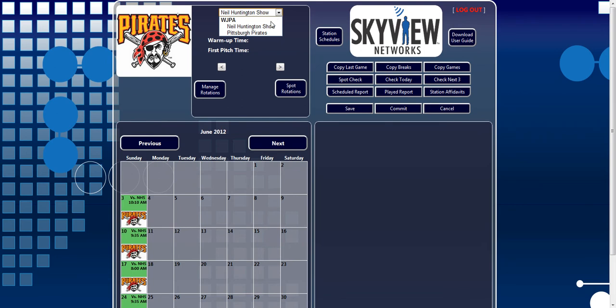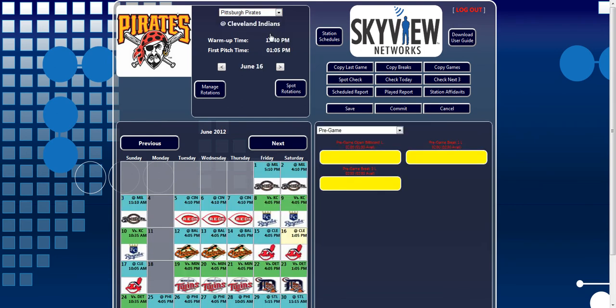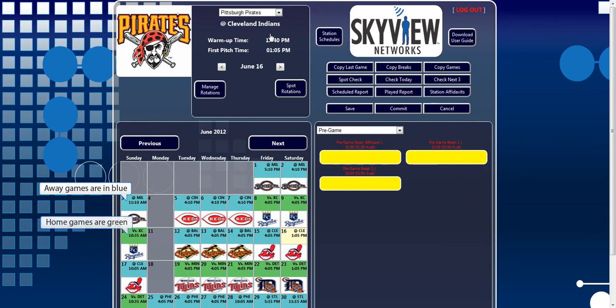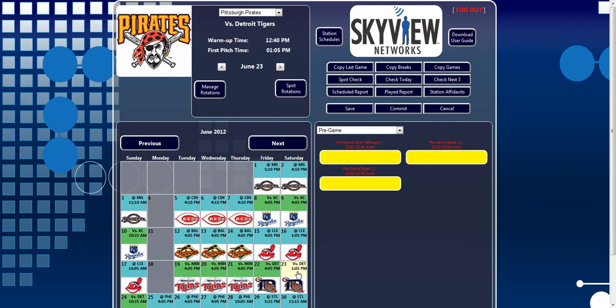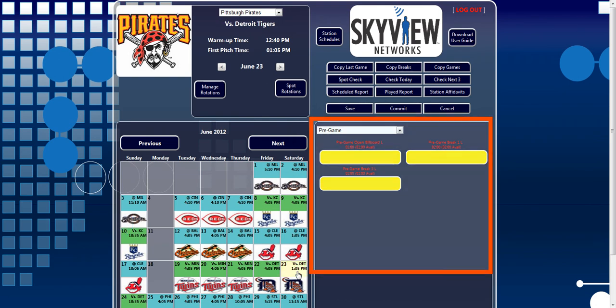In the lower section of this same page is the Calendar. This calendar will display all broadcasts available. Once a broadcast is selected by clicking on the desired date, the breaks for that broadcast are listed in the sidebar to the right of the calendar.